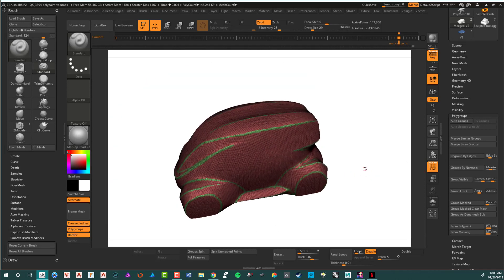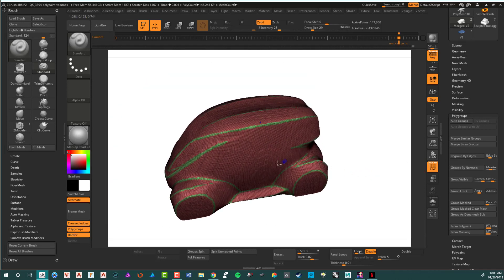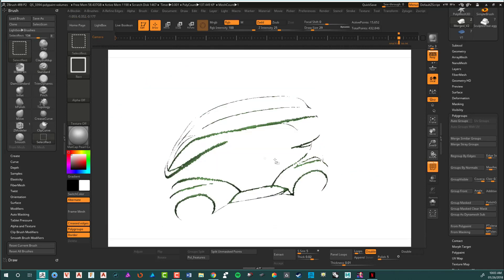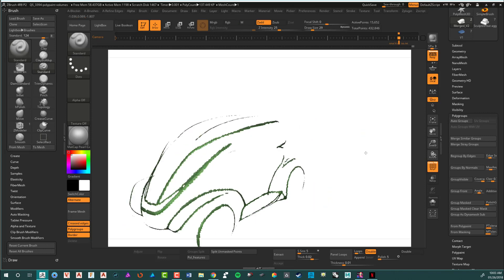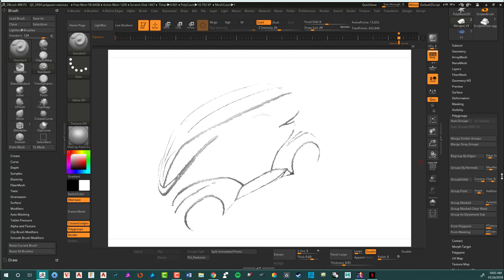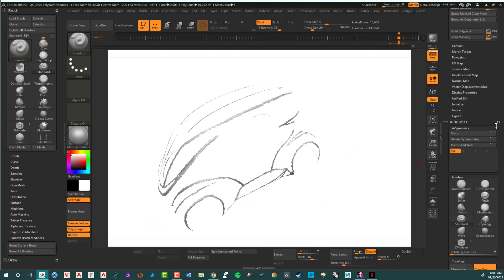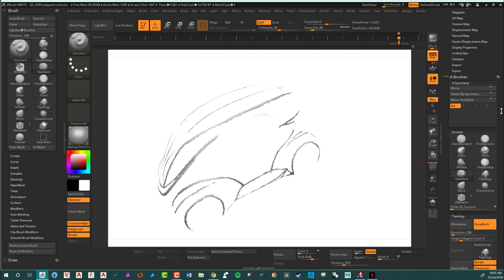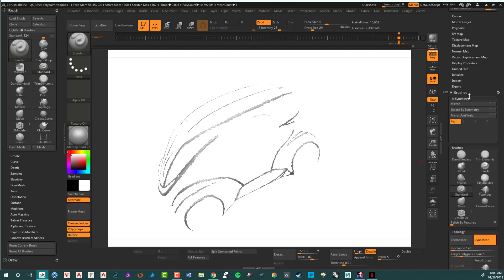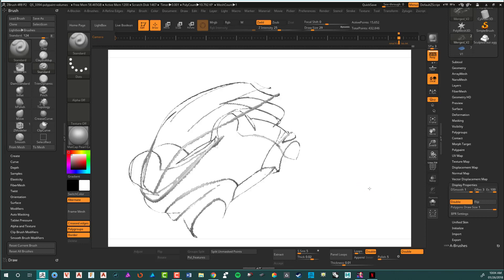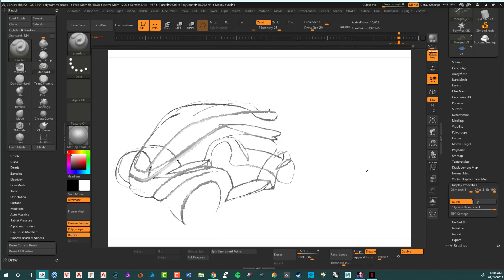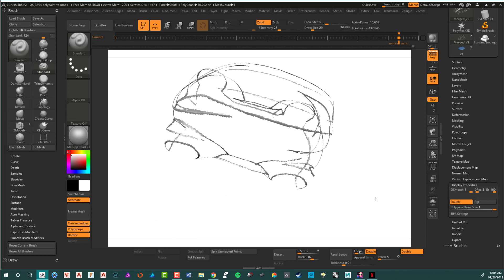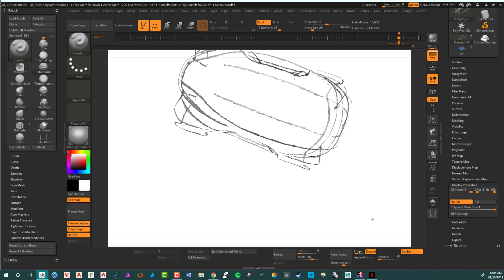So what that allows me to do, obviously, is click and now I've just got the frame. I turn this on and do display double sided, display properties, double sided. You can see that I've got the frame for the whole vehicle.